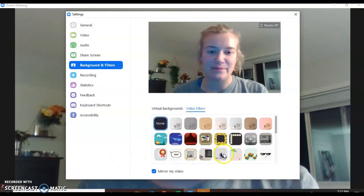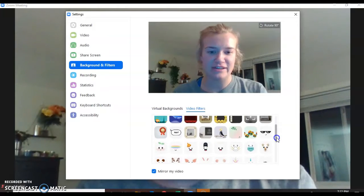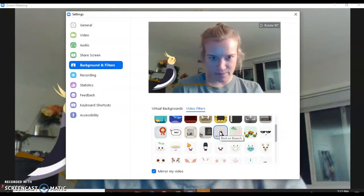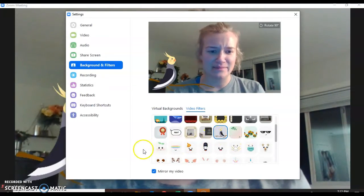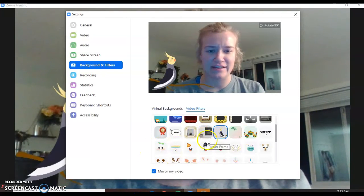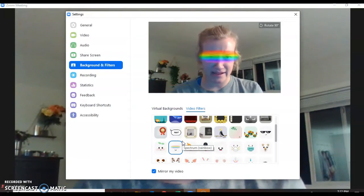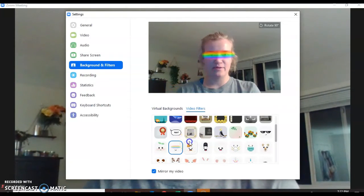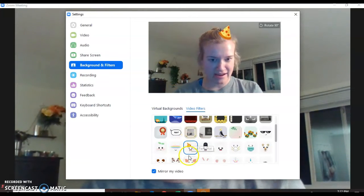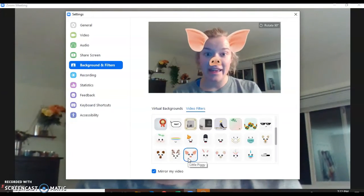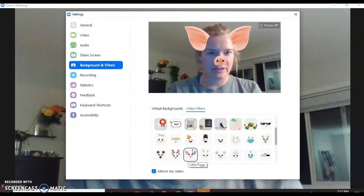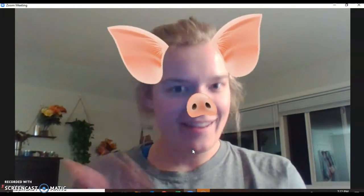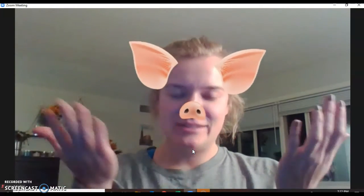You'll be able to choose any of these fun filters. If I wanted a bird, I could have a bird on a branch. I could put some sunglasses on, or I could put a pizza on my head, or a rainbow. I could turn into a pig, and then you just press the escape button or in the upper corner press the exit button — and now you see how I'm a pig.